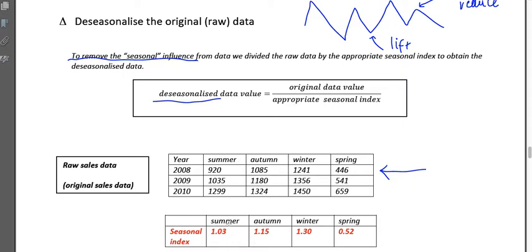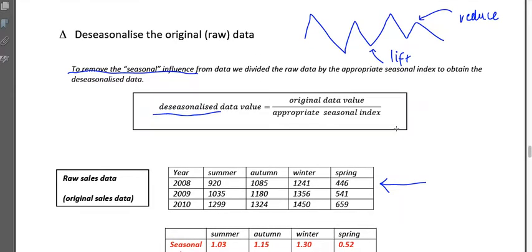By 'appropriate' I mean: if we're using summer data, we divide by the summer seasonal index. If you have a high seasonal index — say 1.3, our highest — dividing by something greater than one reduces the number. But spring's seasonal index is only 0.52; when you divide by a half, you actually double your values. So de-seasonalizing has a really great effect on reducing those peaks and lifting those troughs.